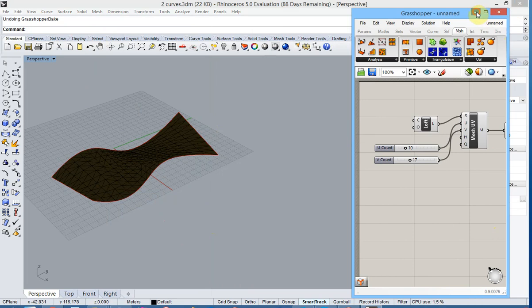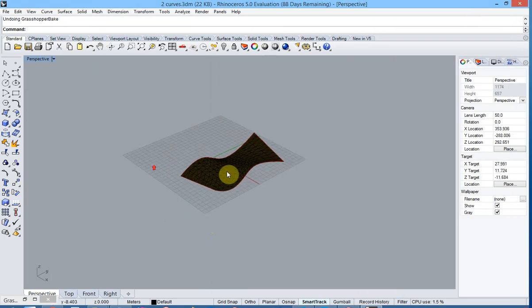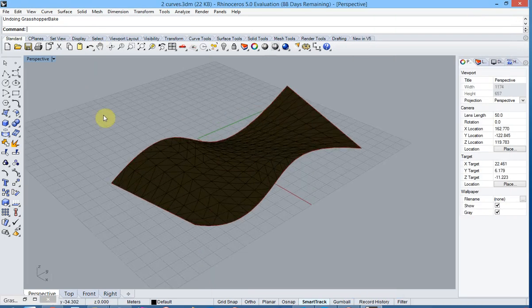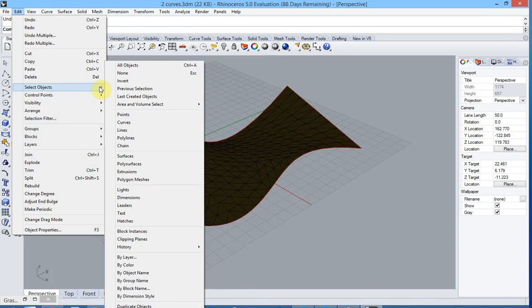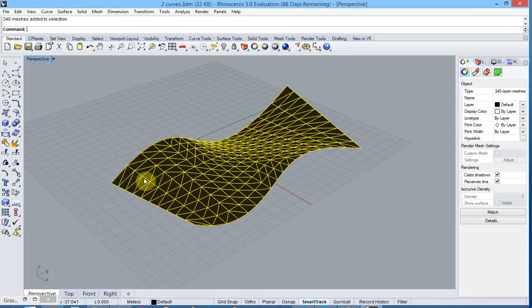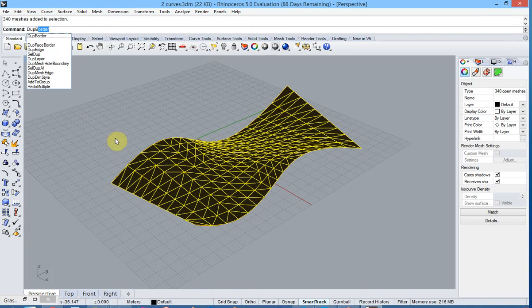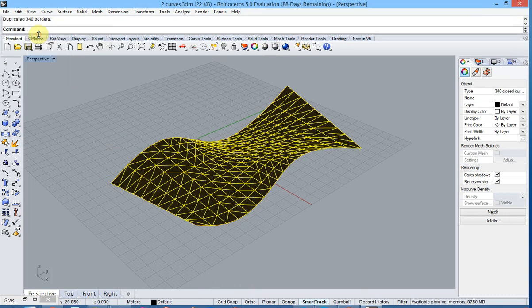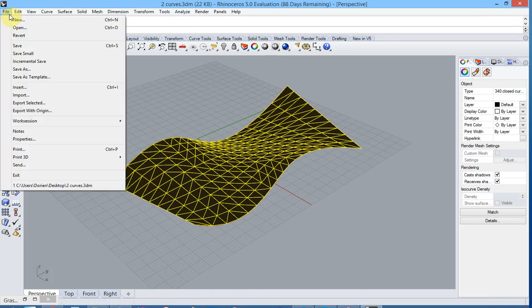Let us now minimize the Grasshopper screen and maximize the Rhino model. Now for export to Diamonds we will need regular polylines, not polyline meshes. So we select them and ask for a dupe border, which will create the regular polylines.